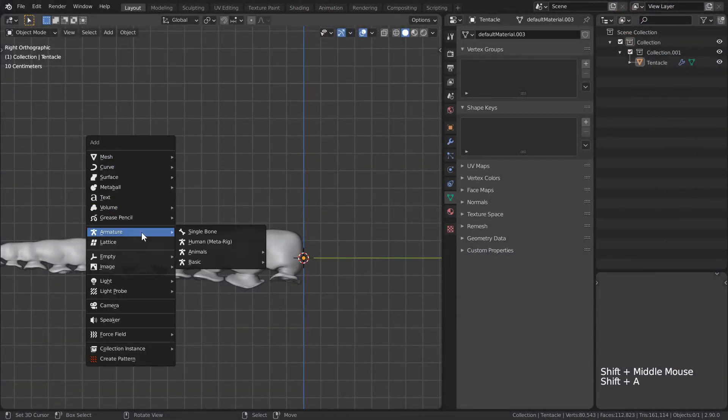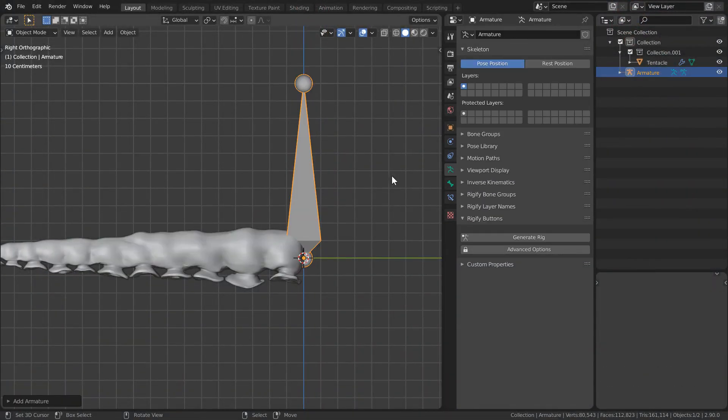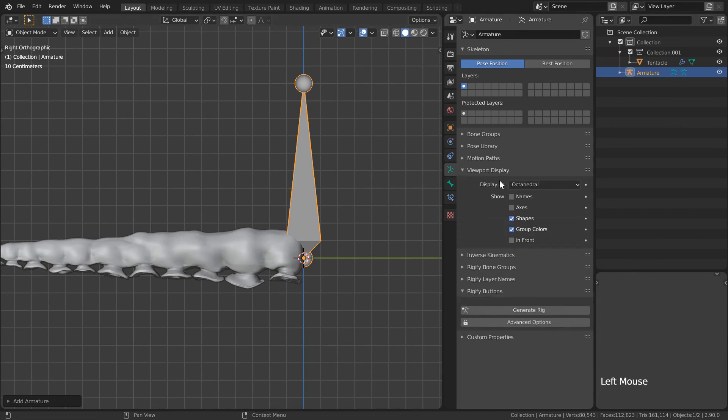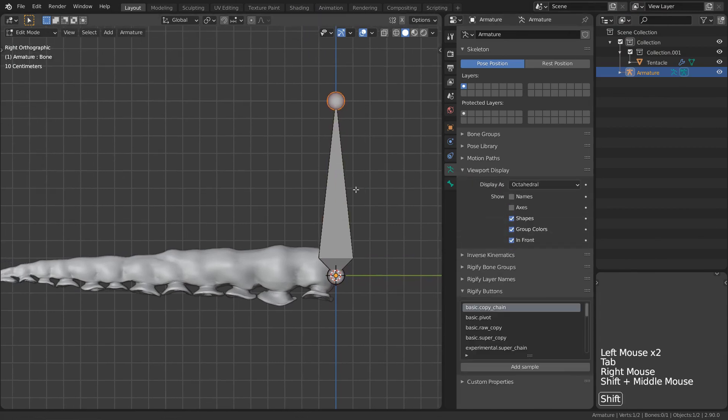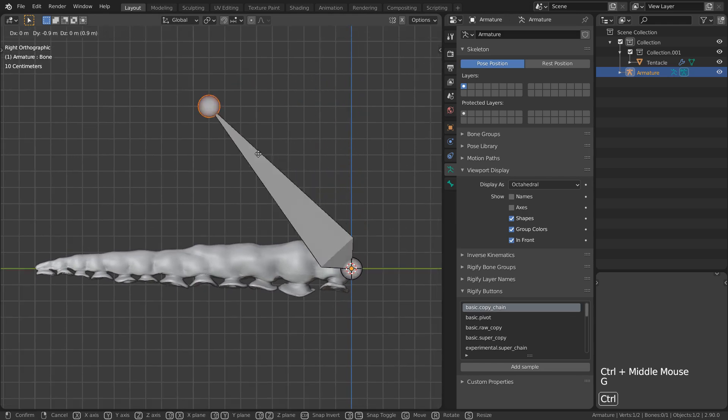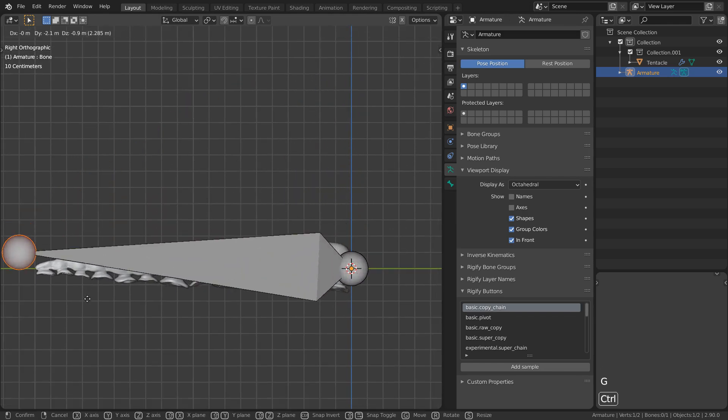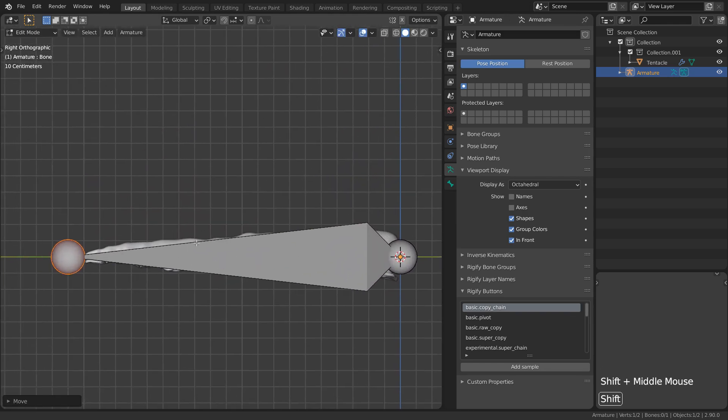To start, I'll add a single bone to the origin of the tentacle. I'll make sure to check on in front so that I'm going to be able to see these bones from wherever since I currently don't have x-ray vision. It's in the mail.